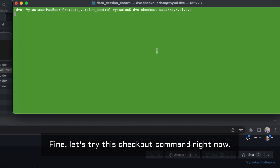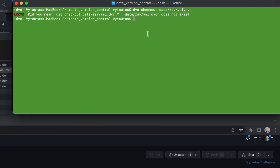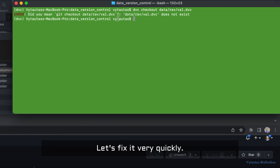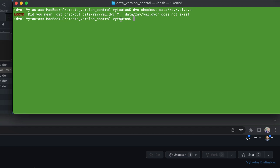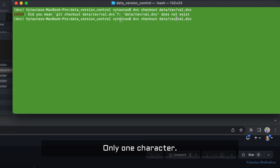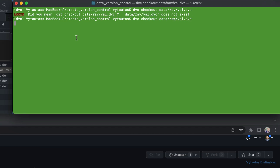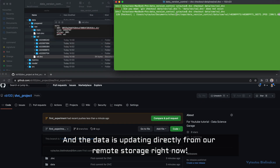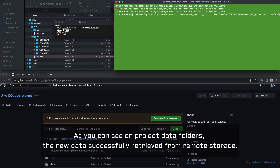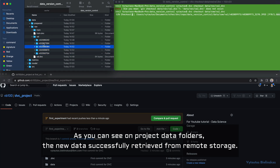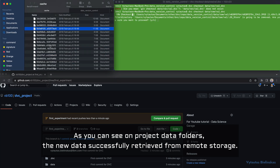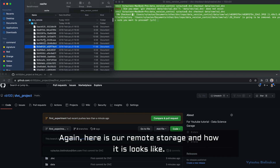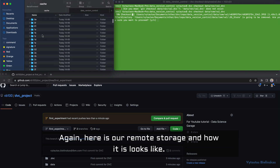Let's try the checkout command now. There was a typing error — let's fix it quickly. With just one character corrected, the data is updating directly from our remote storage. As you can see in the project data folder, the new data has been successfully retrieved from remote storage.